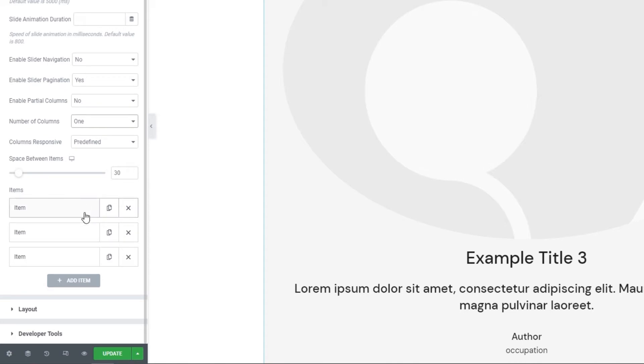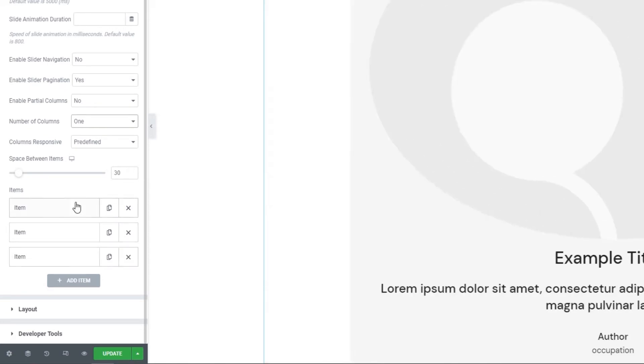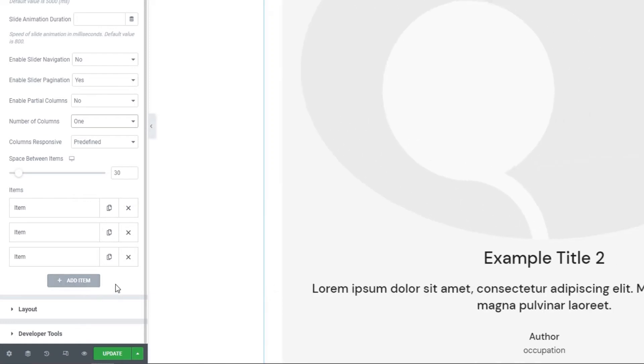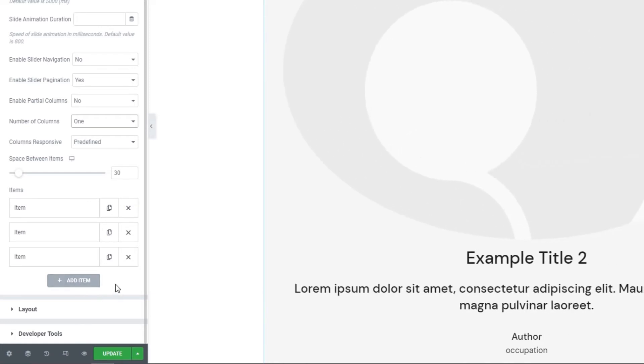Below this, we have these 3 items, each representing a single slide. If you want to have more slides than the default 3, then you can click here to add more items. Before we start editing the items, I want us to take a look at the layout set of options.